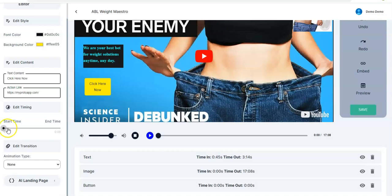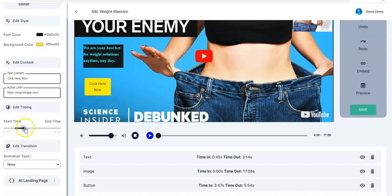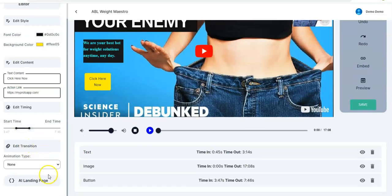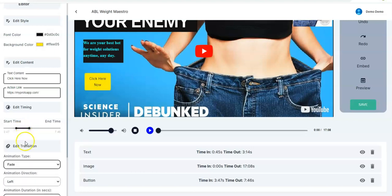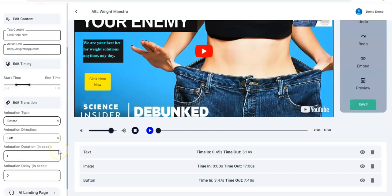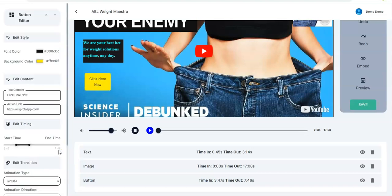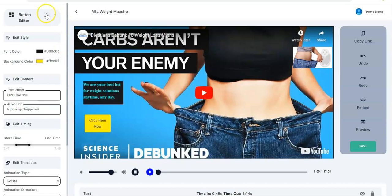You edit the timing just like we did for earlier features. You can position it somewhere here, and then adjust the transition — let's pick Rotate — like that. Once you're done you go back.